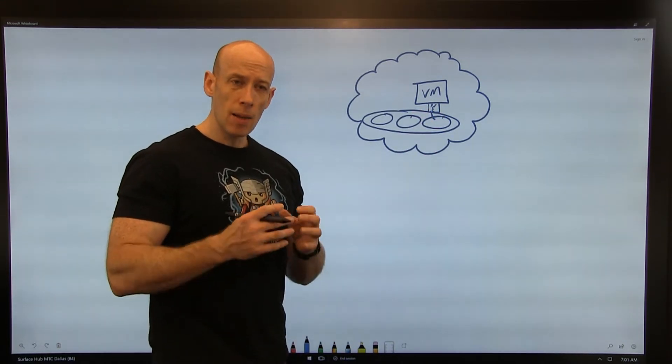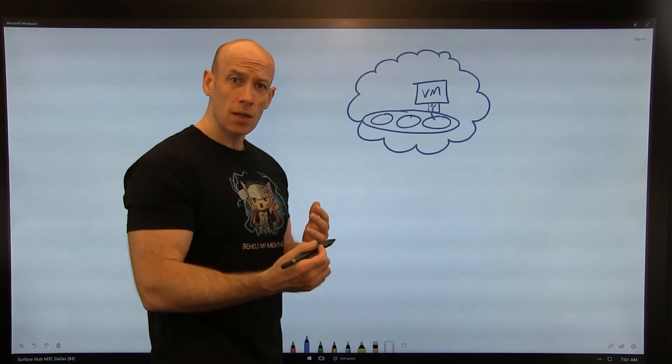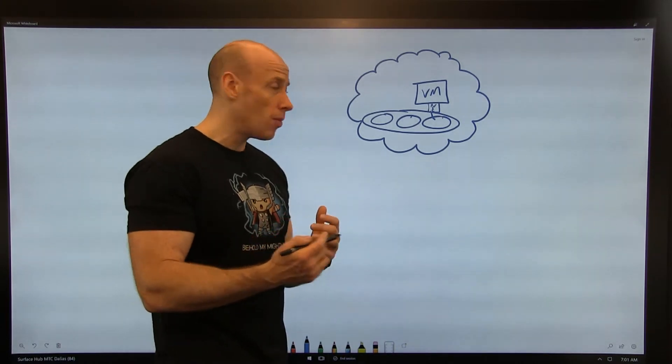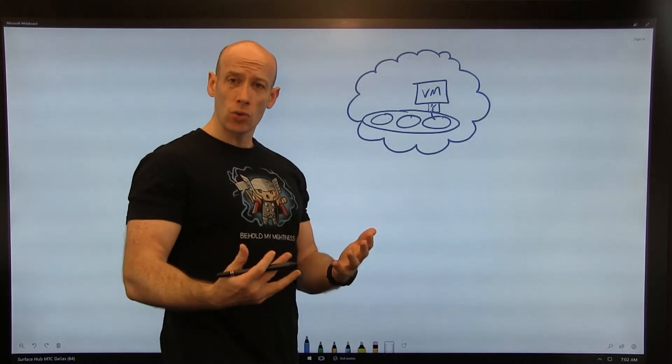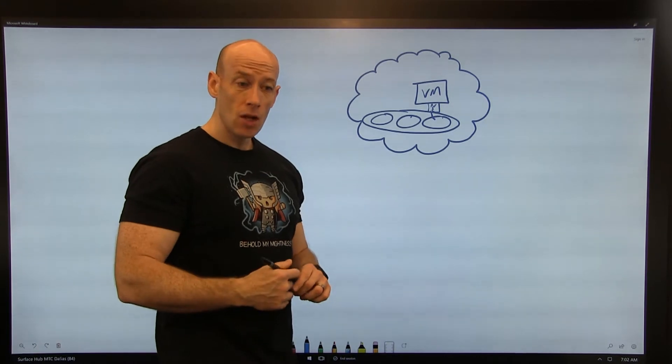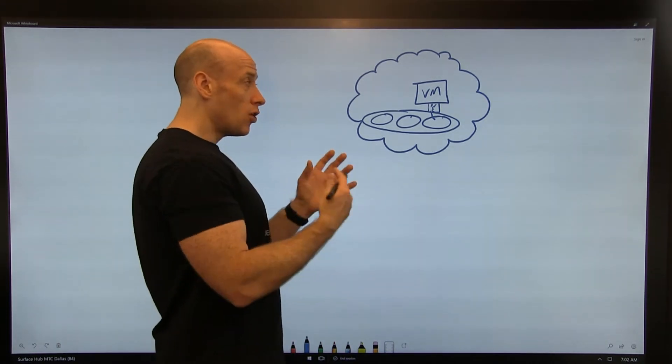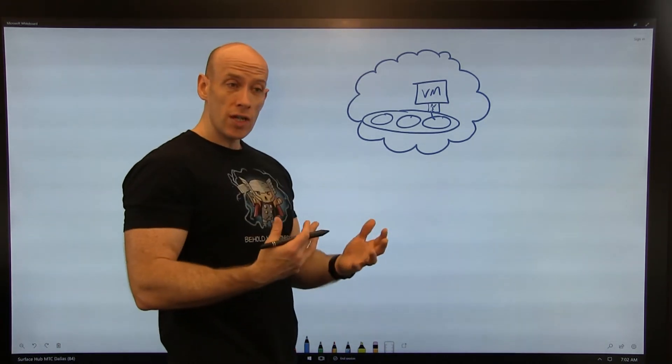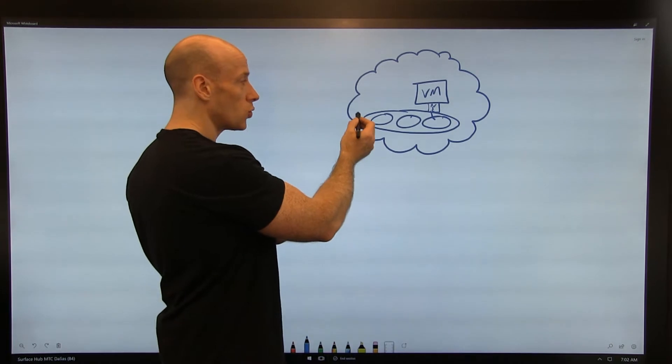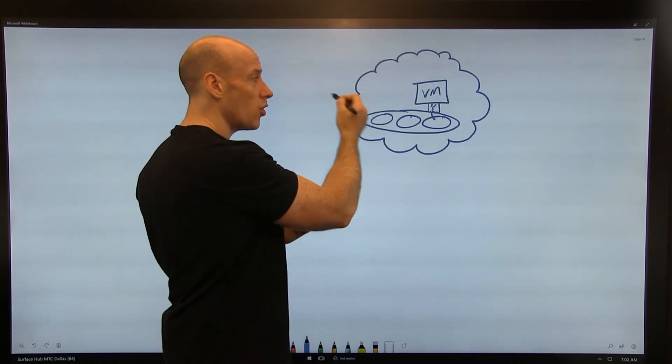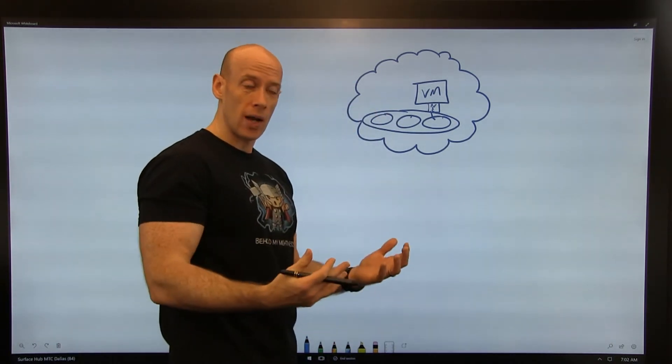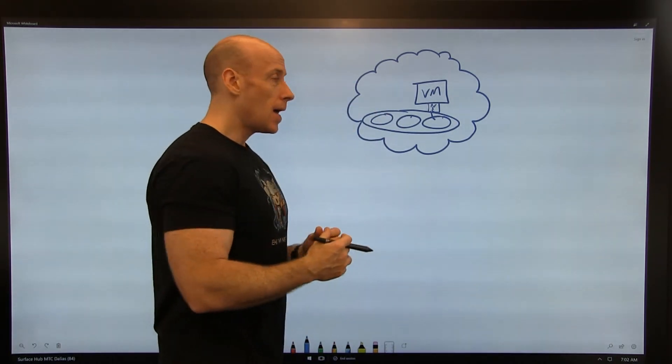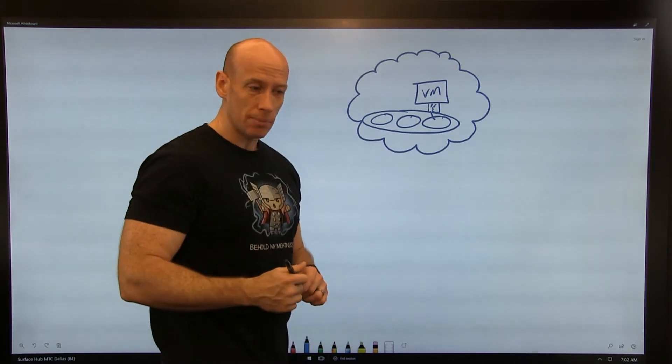That private IP can be used to communicate from anywhere within a virtual machine within that virtual network, also any virtual machine or resource that is connected to the virtual network via maybe virtual network peering to a different virtual network or other methods of connecting to it.